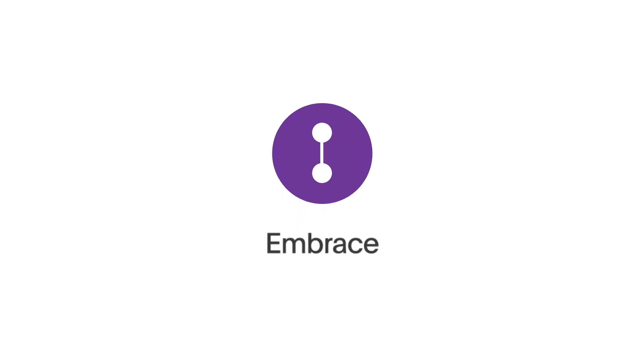Welcome to ThoughtSpot Embrace. In this demonstration, you'll see how easy it is to go from zero to search with ThoughtSpot on your enterprise data in just a few minutes.